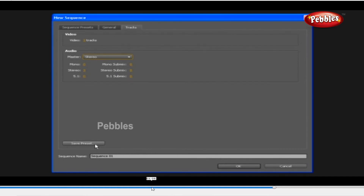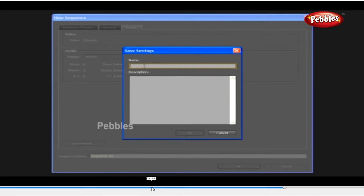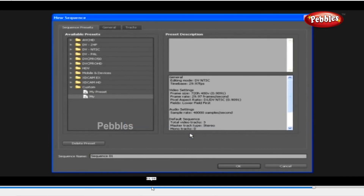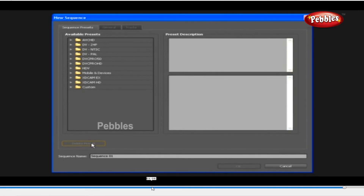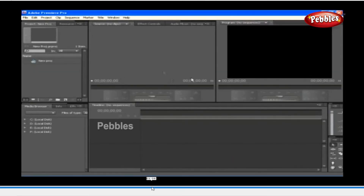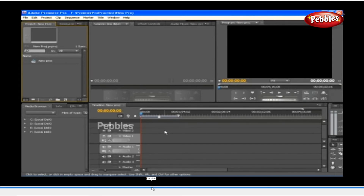You can save the changes you have made according to your needs — click Save Preset. As you click it, you will get a Save Settings window where you can enter a new name and a brief description. Once you are done, click OK. Premiere Pro will automatically create a new custom folder and add the newly created preset inside it. You can delete it anytime — just make sure the preset is selected and click Delete Preset. Note: you are not able to delete any of the default presets. At the bottom of the New Sequence window, you can see the Sequence Name — give the name to the sequence and click OK. This is the very first interface of Premiere Pro CS4. Don't worry about things you may not understand — we will discuss all of them one by one as we proceed in our course.